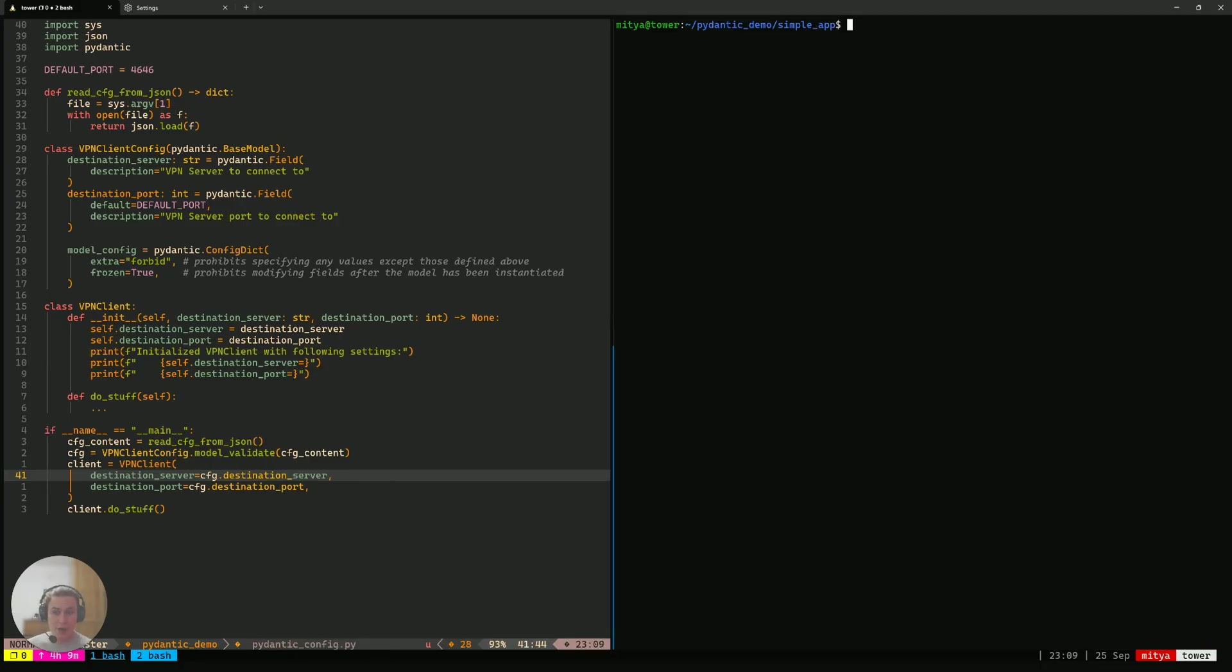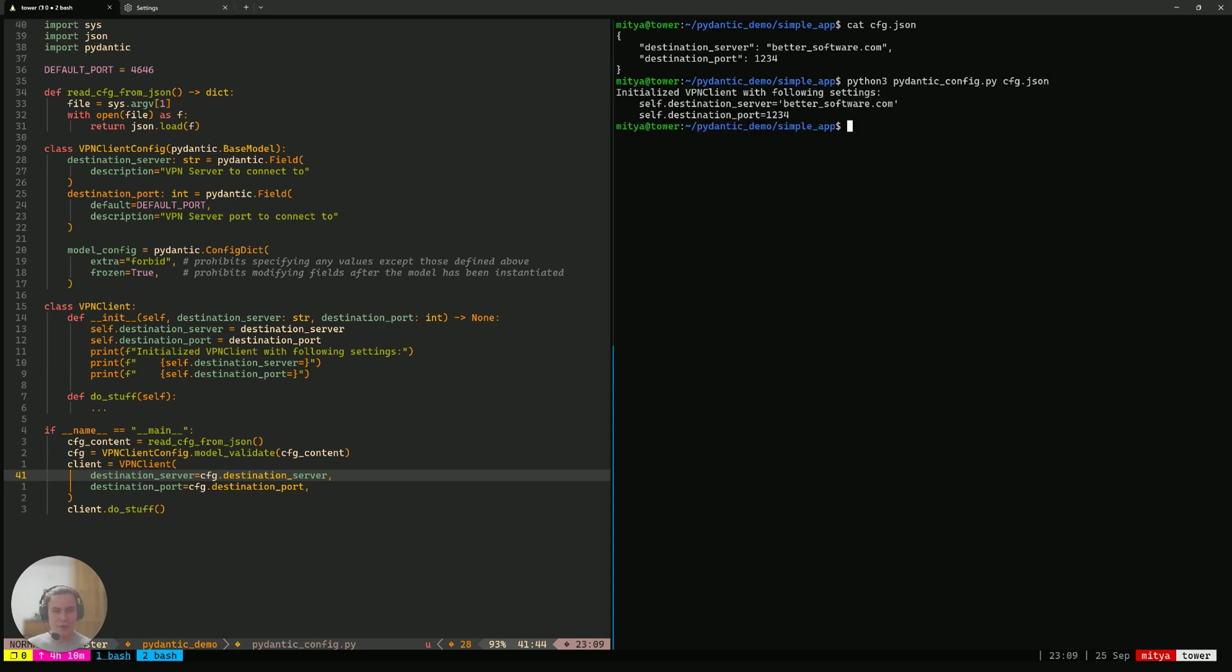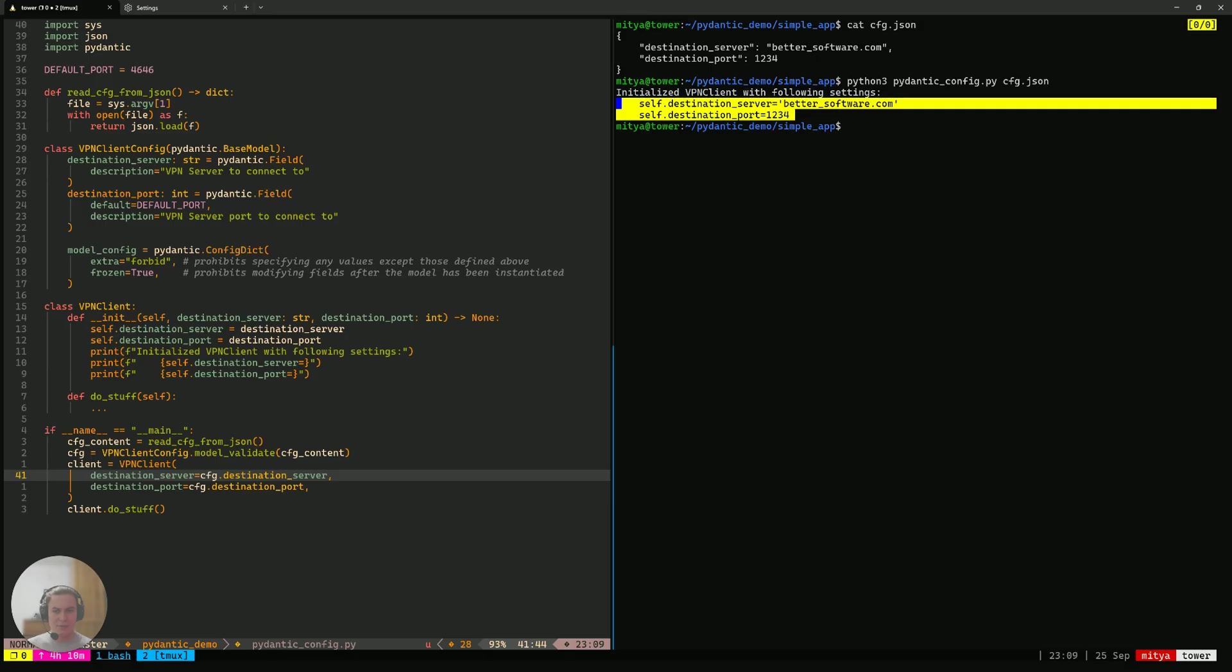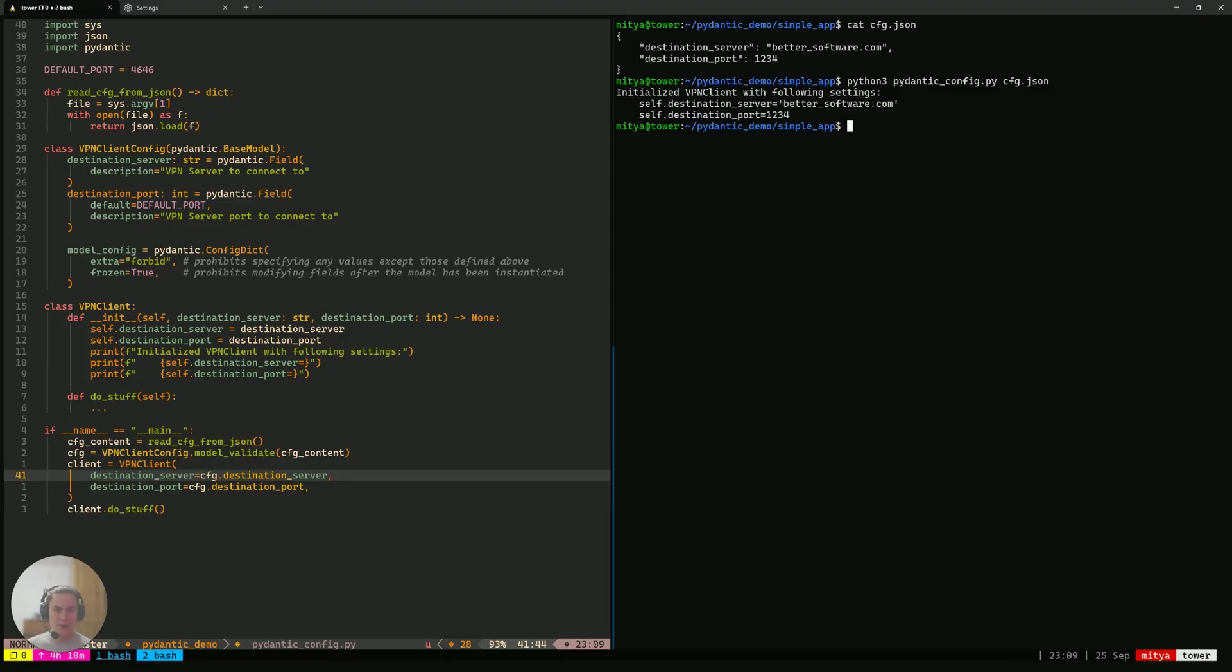Now, let's see how that program would behave on the same config that we have used previously. If we take the correct config and try to run our Pydantic config.py on that config, then we'll actually see that the fields are passed along as we wanted them to. The values are exactly what we expected them to be. Yeah, and this just functions correctly.